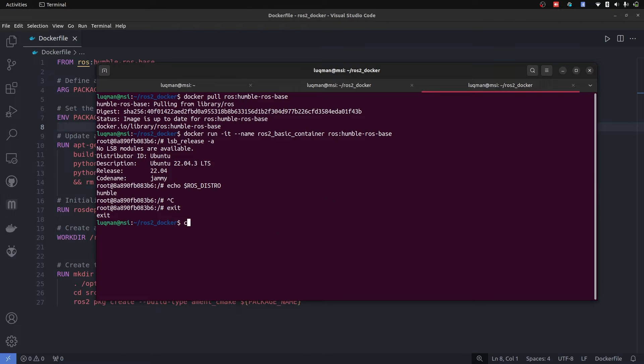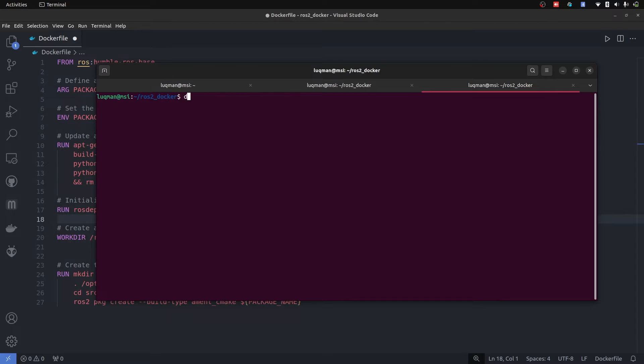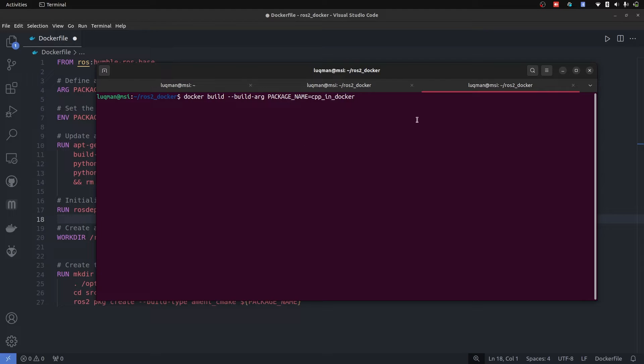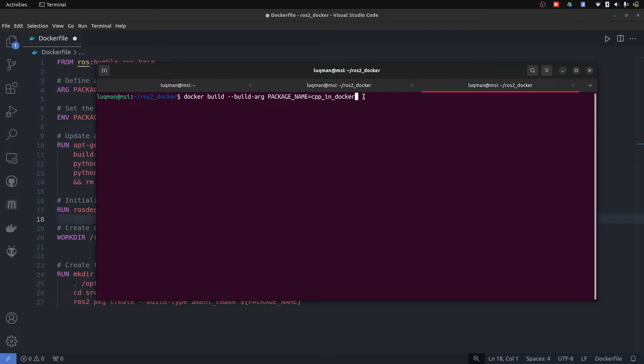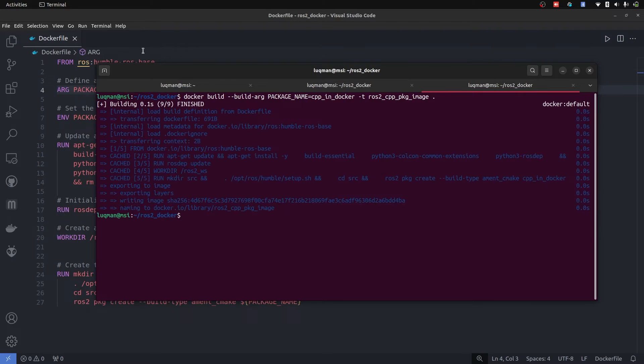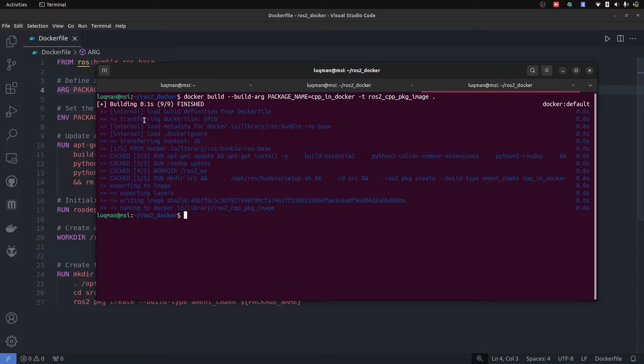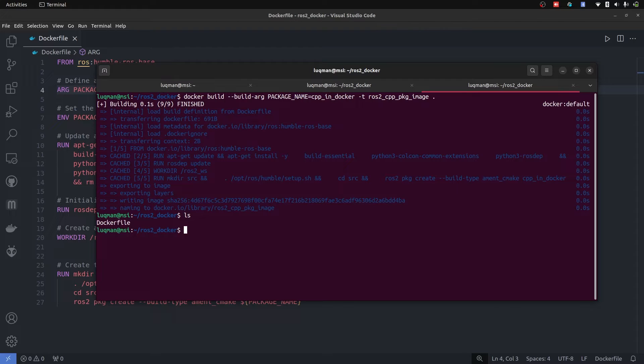Let's get out of this container. We are going to say Docker build. We have build arguments which is package name is going to be CPP. So in this specific image, whenever we are going to create an image, it is going to have this specific name for the package. -t and name of the image ROS2 CPP package image. Dot basically means you are going to have this specific file which is inside of this directory.